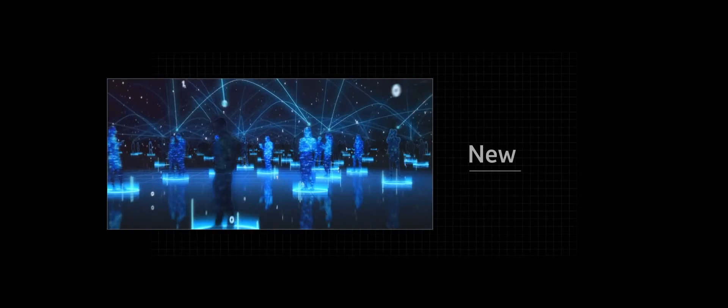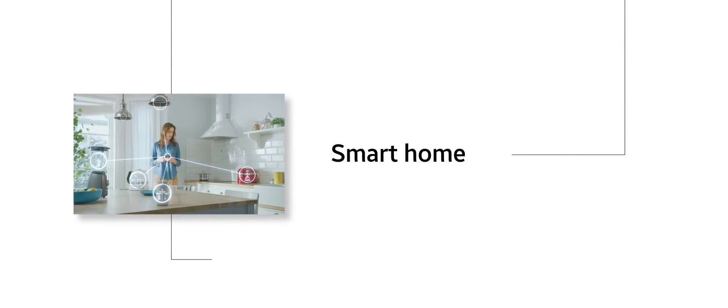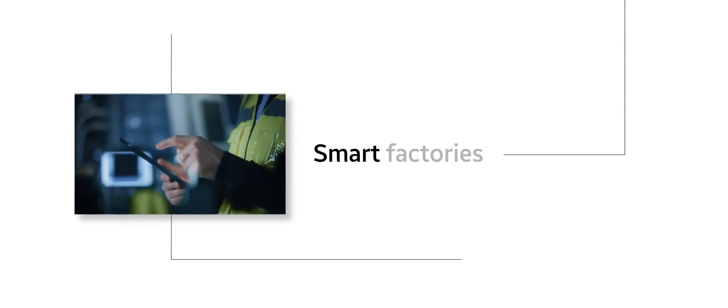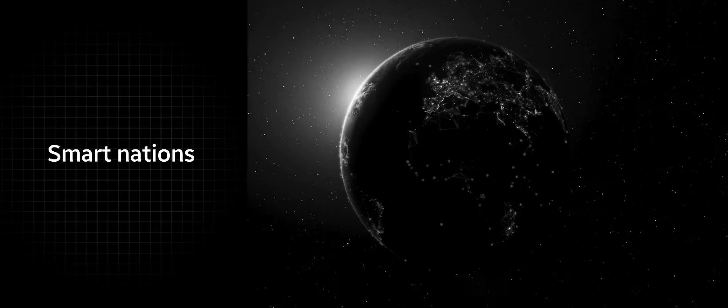The networks of tomorrow will be a platform that enables new use cases like the smart home, smart factories, smart cities, or even the smart nations of the world.